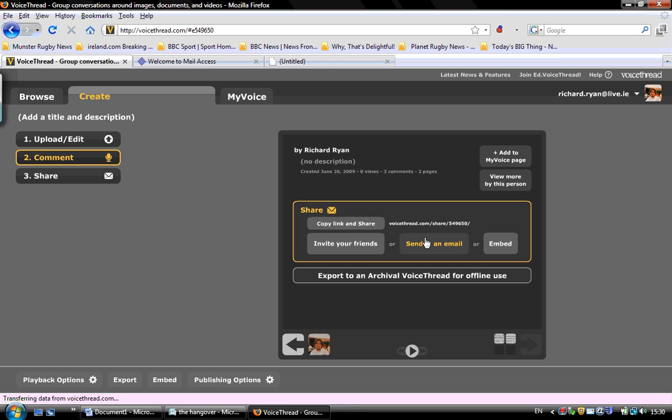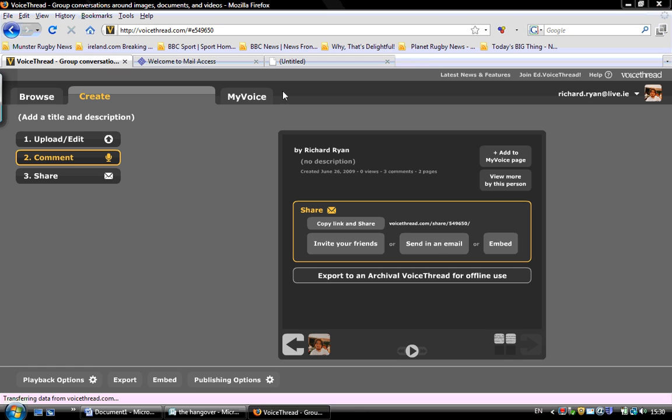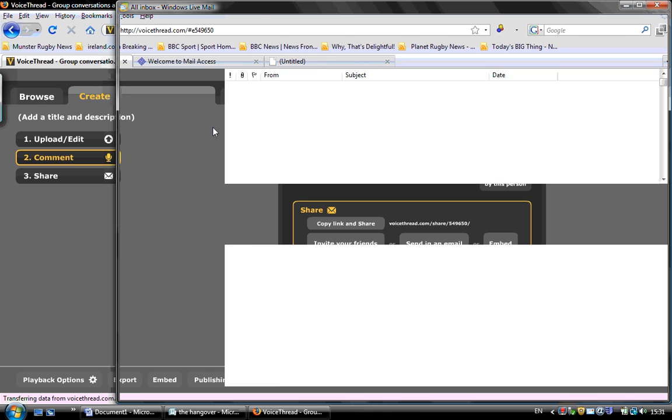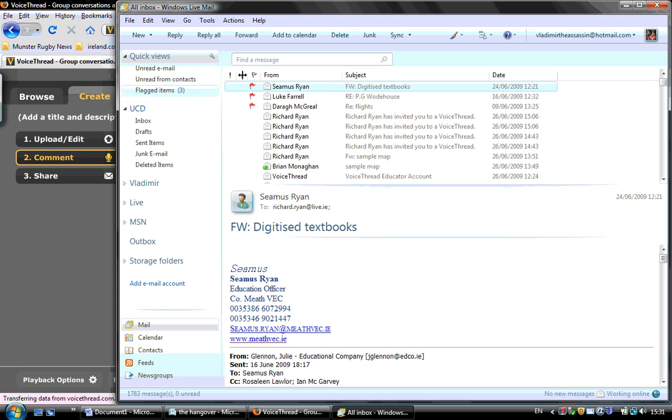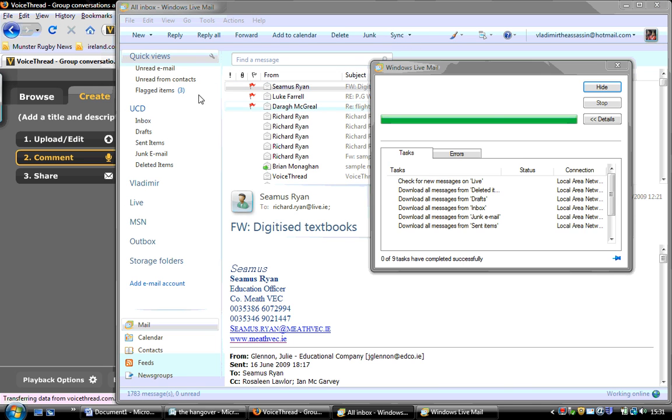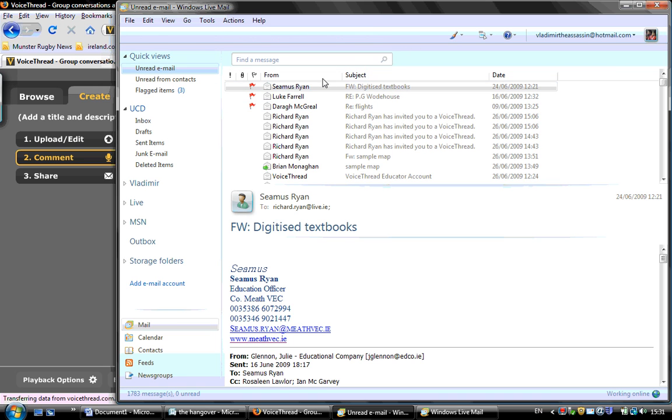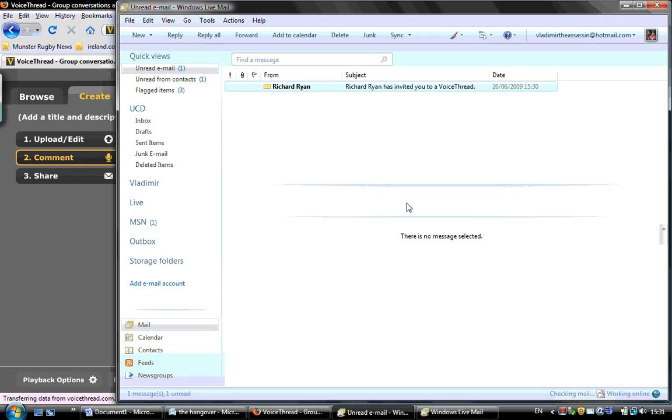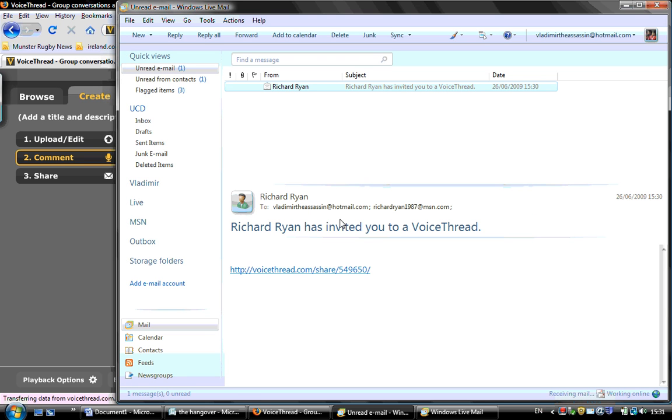Now, if you don't have your email open, you can just copy, press that copy link, and copy the URL. So if you don't have your email, my email should have arrived. Open. You have an invitation to a voice thread.